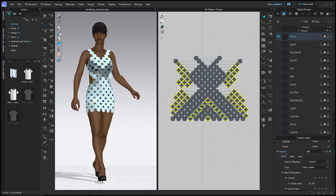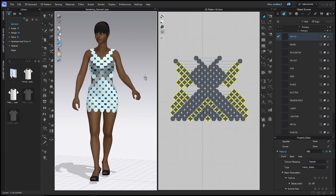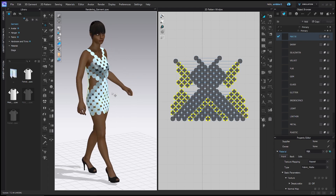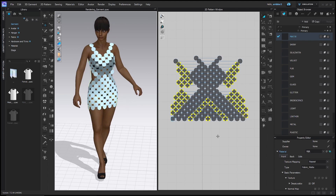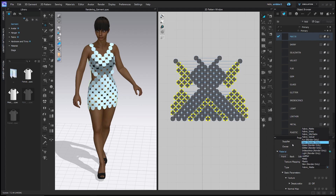Some of these textures kind of show up in the 3D window — you can see there's something different about how these are reflecting light. But there are some materials that won't show up well until you open the render view. For example, the fur, the gem, the glass, the glitter — those that say render only — you can only see them in render view.